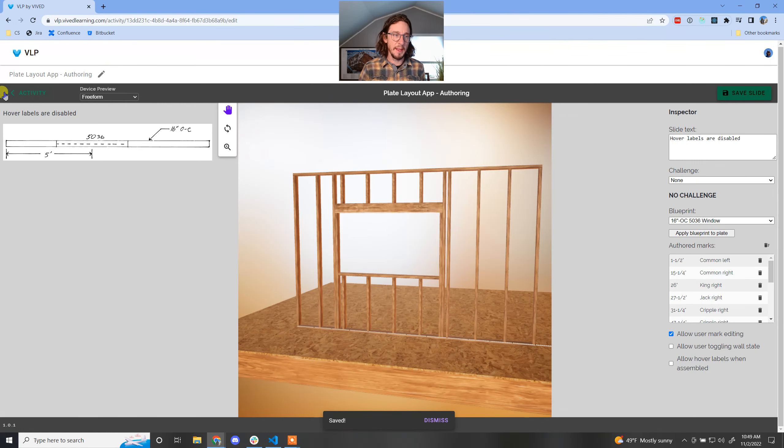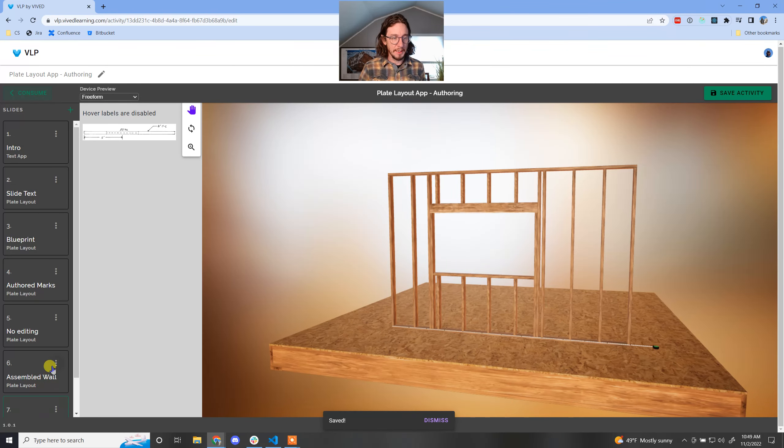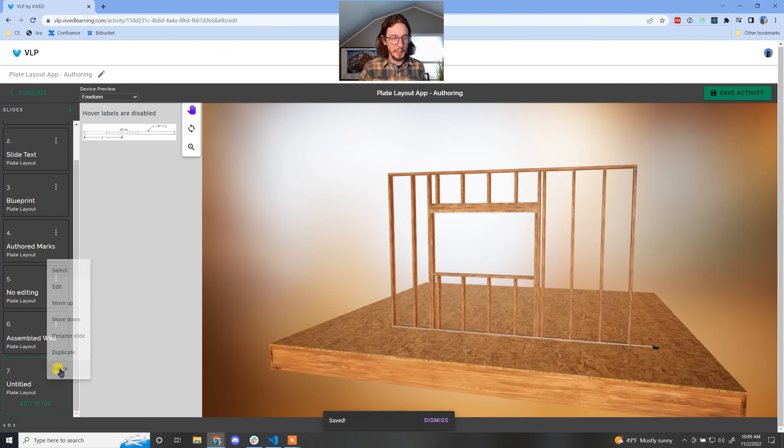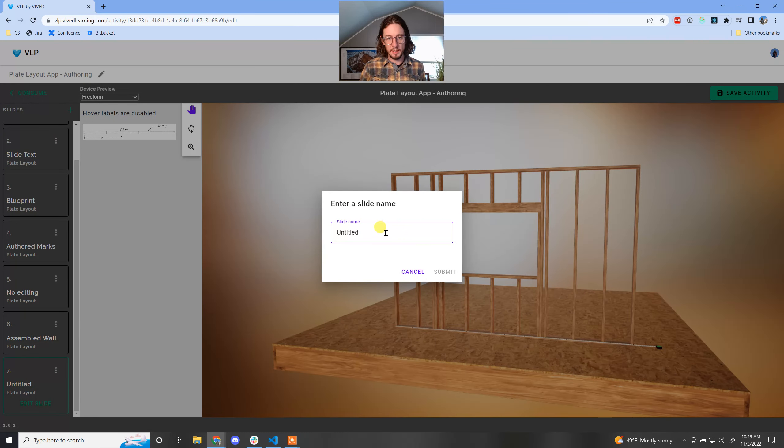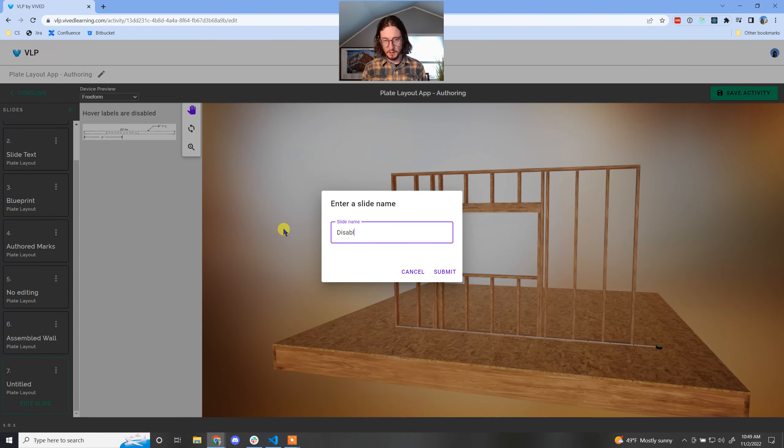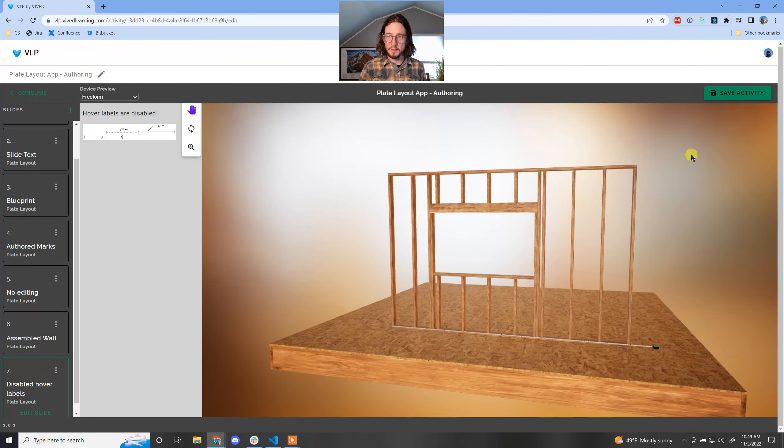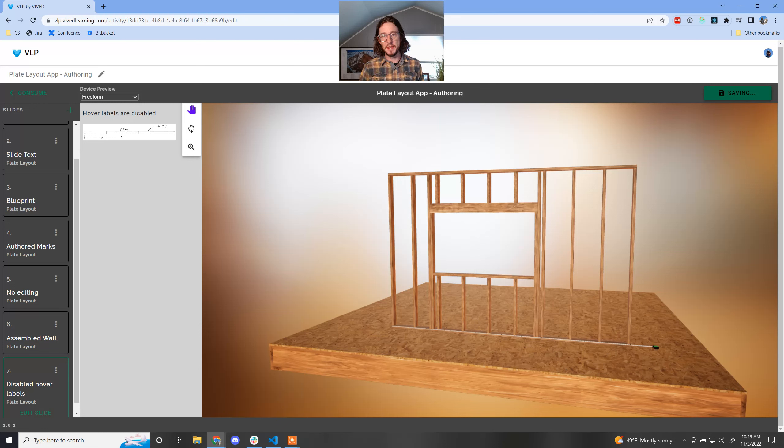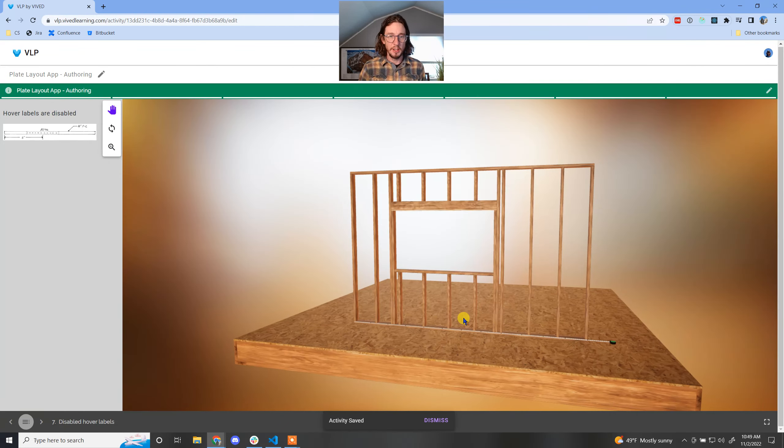Save that, come back here, come and rename this to disabled, submit that, and let's see what that looks like in consumption.